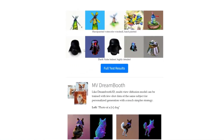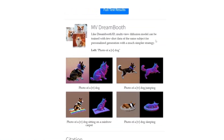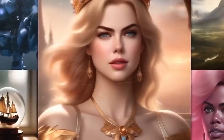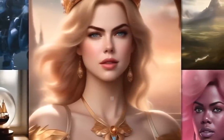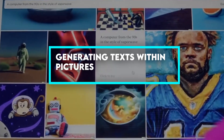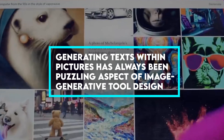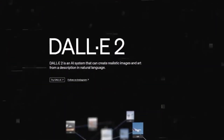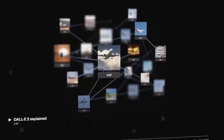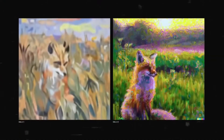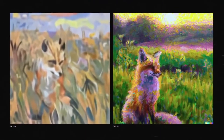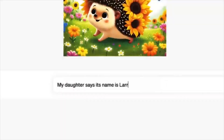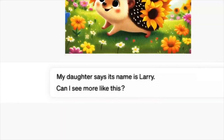In other cases, the image generator just gets confused whenever the text prompt is too complex. It has a hard time following instructions and outputs a distorted image that still resembles the text prompt but in a grotesque way. Generating text within pictures has always been a puzzling aspect of image-generative tool design. Although it doesn't sound that hard, including labels and text in generated images has given developers of preceding models serious migraines. DALL-E 3 has managed to solve that riddle — adding image captions is now a walk in the park.